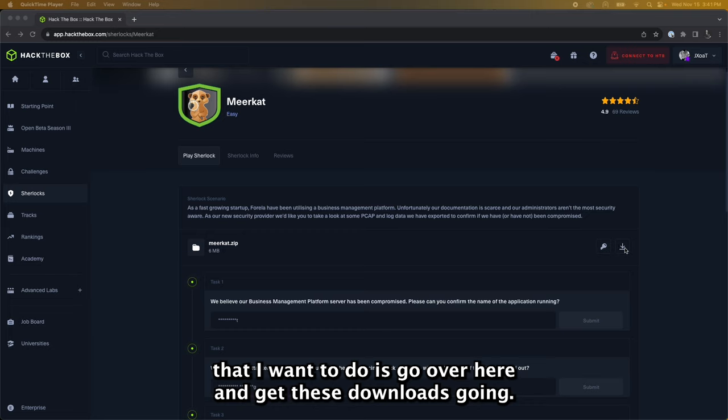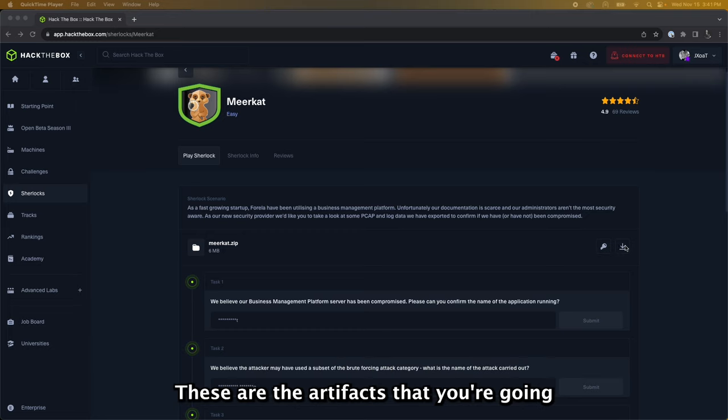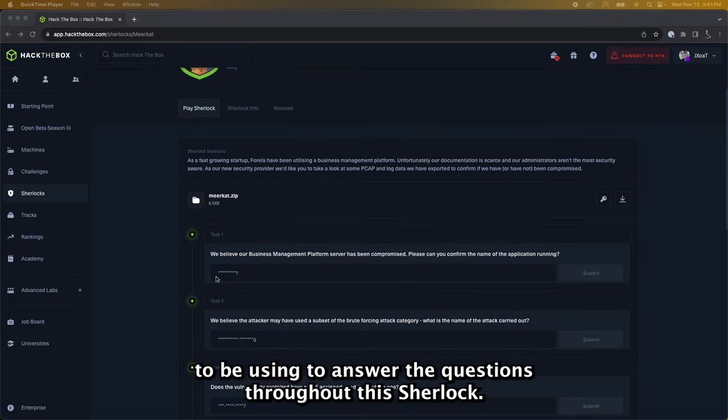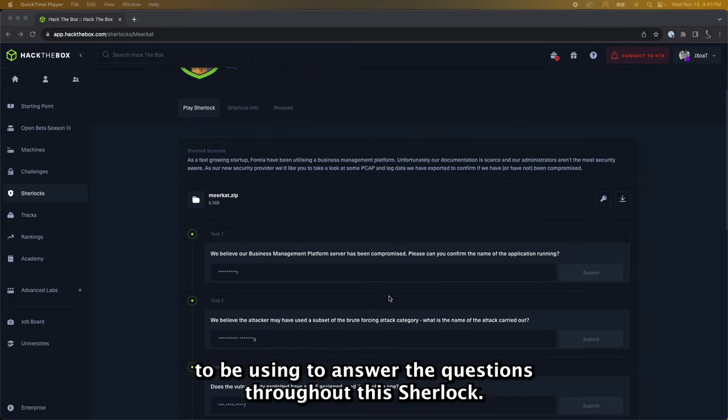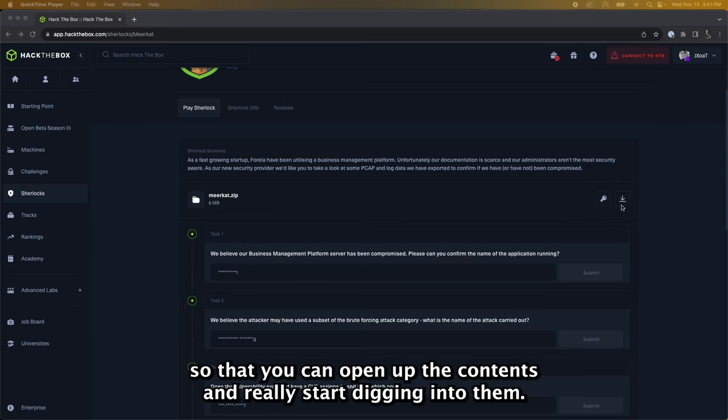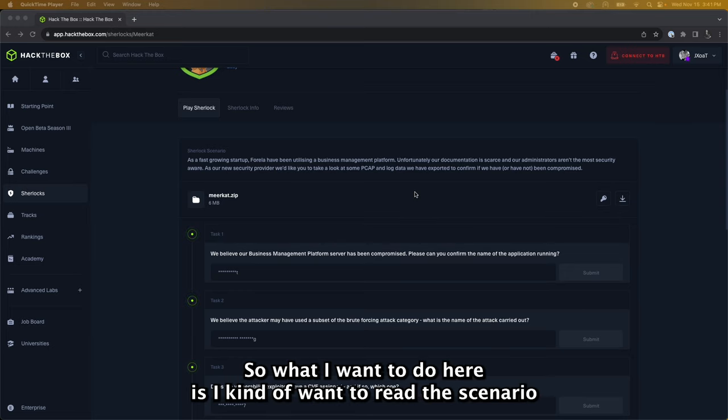So the first thing that I want to do is go over here and get these downloads going. These are the artifacts that you're going to be using to answer the questions throughout the Sherlock. This lock right here will help you unlock the zip file once these are downloaded so that you can open up the contents and really start digging into them.